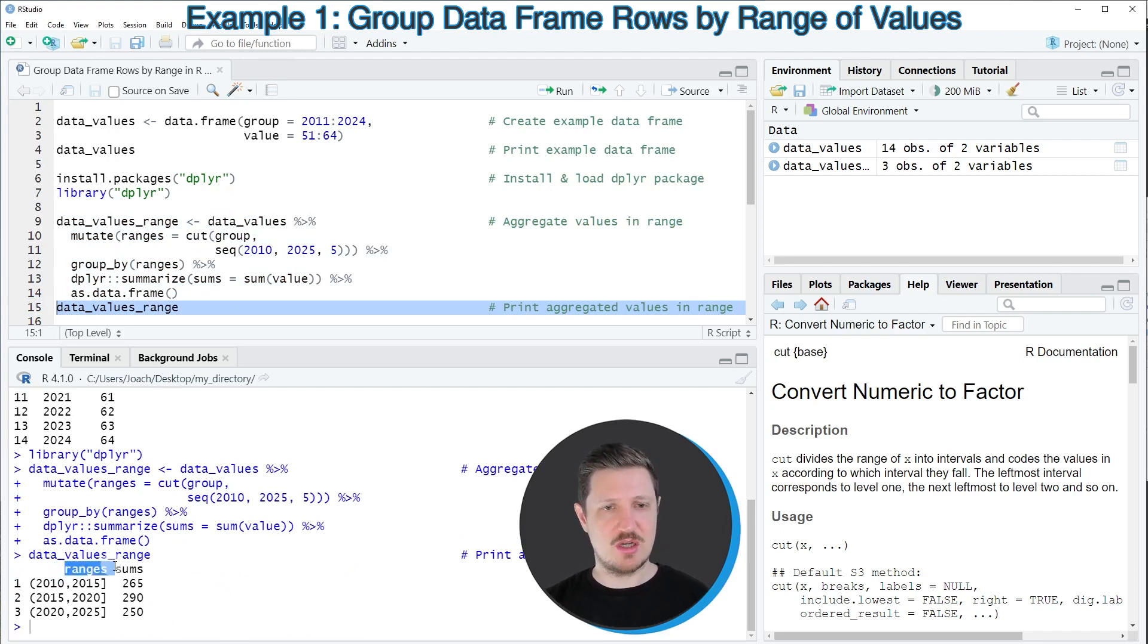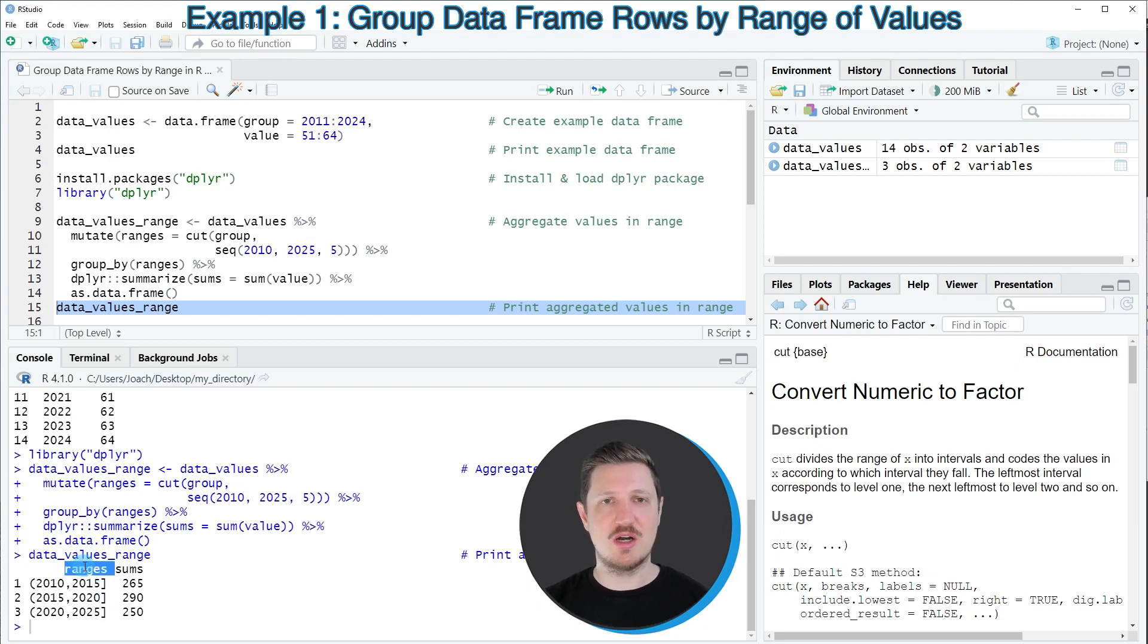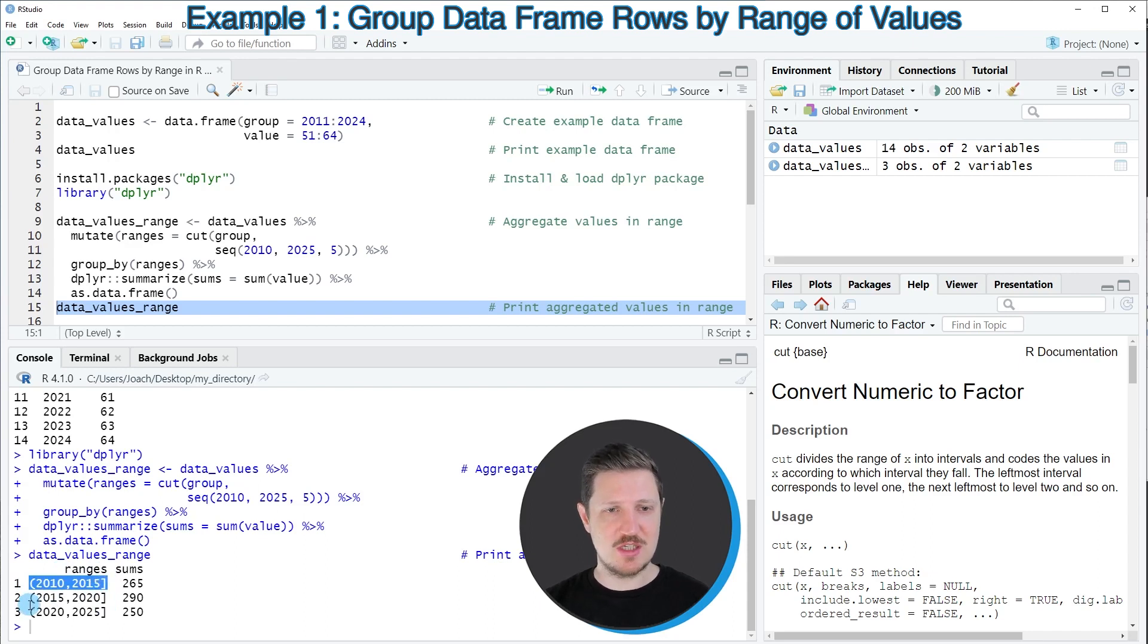And then you can see that we have created two new columns in a new data set. The first column is called ranges. And this column is based on the group column of our input data frame. And as you can see, we have created three different ranges.